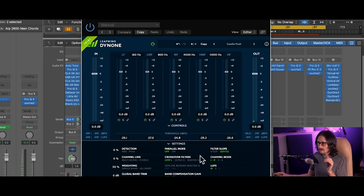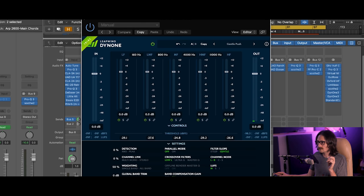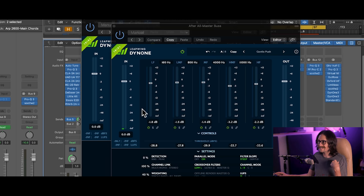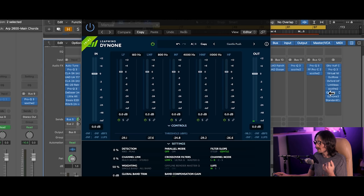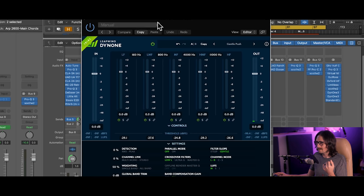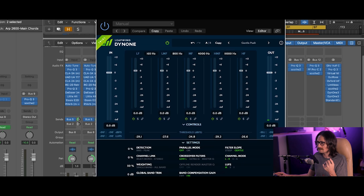So let's look at this. Now I have a couple modes I can do with this plugin, and this is why I'm using two. There's a parallel mode. On this first one I have the parallel mode off, so it's actually limiting. On the second one I have the parallel mode on, which means that I'm adding parallel compression into the full mix.